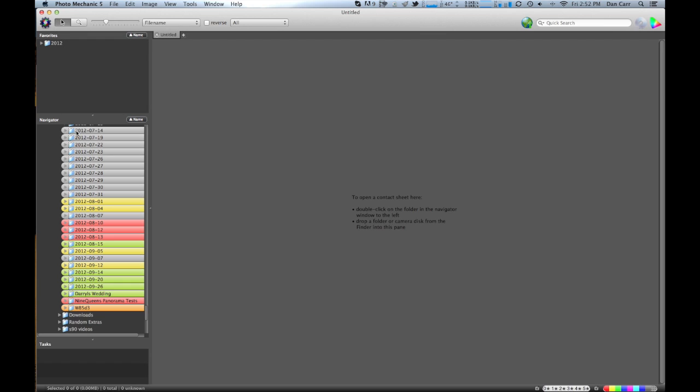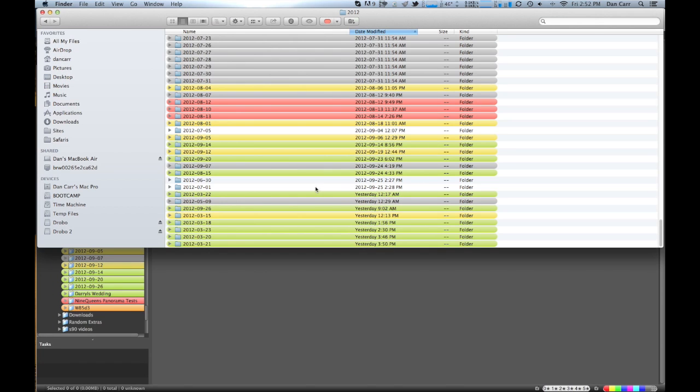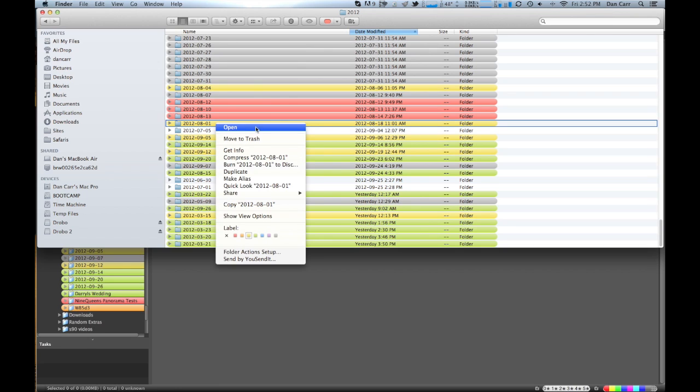And what's really great about it is as well, it carries through onto OSX. So if you go into the finder right here, you can see the exact same folders here. They have the same colors and I can change the colors here by changing the label.